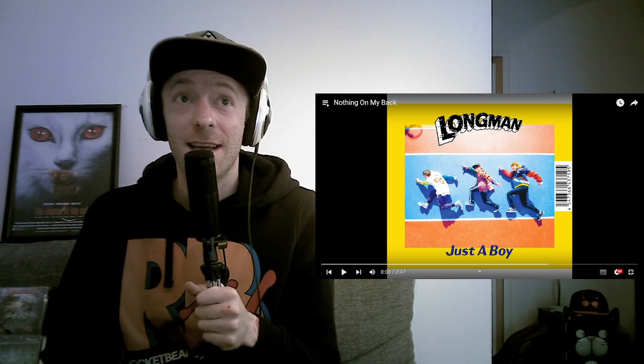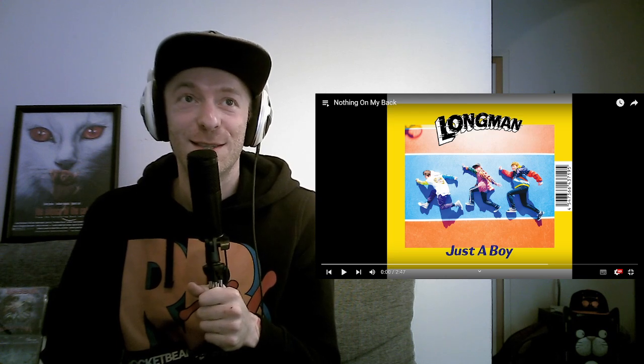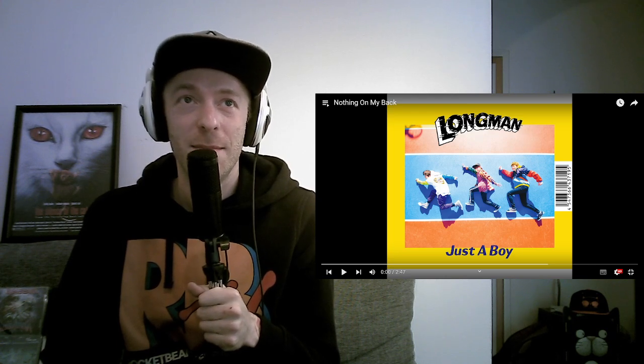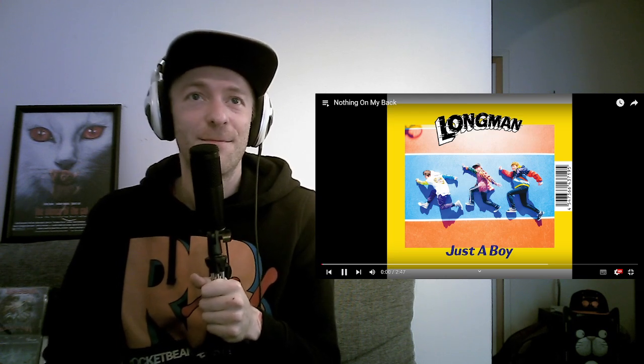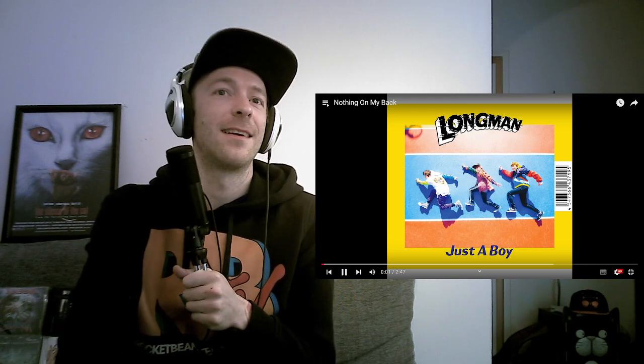Let's check out the first real song. Nothing On My Back by Longman. This has almost like a ska feel to it.